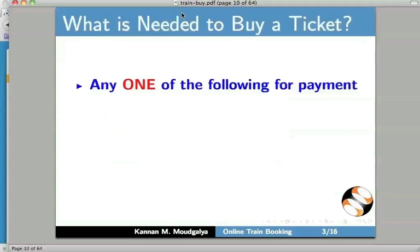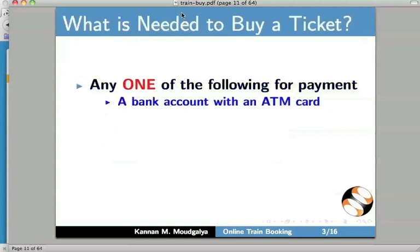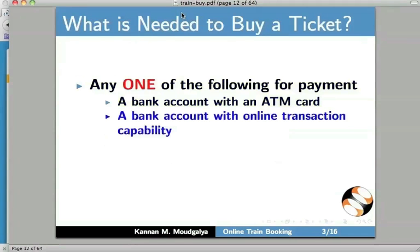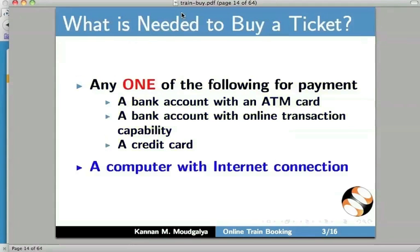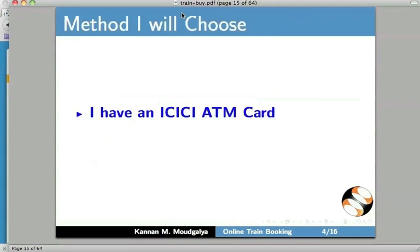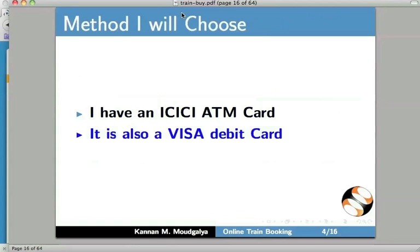What is needed to buy a ticket? Any one of the following for payment: a bank account with an ATM card, a bank account with online transaction capability, a credit card, and of course, a computer with internet connection. The method I will choose is the following. I have an ICICI ATM card. It is also a Visa debit card. So, let us buy a ticket now.